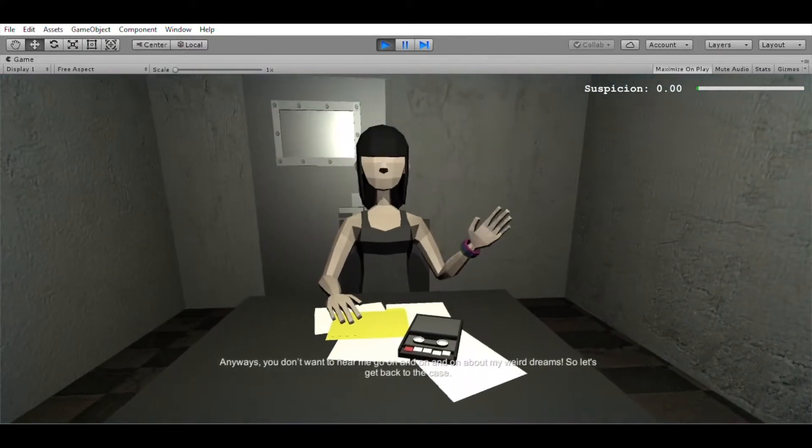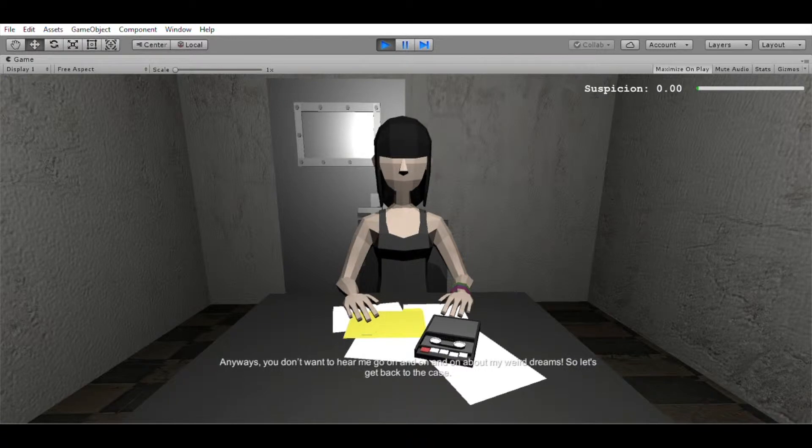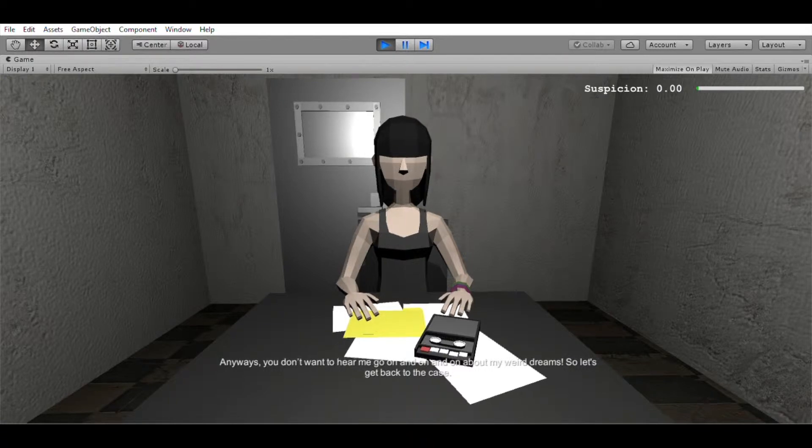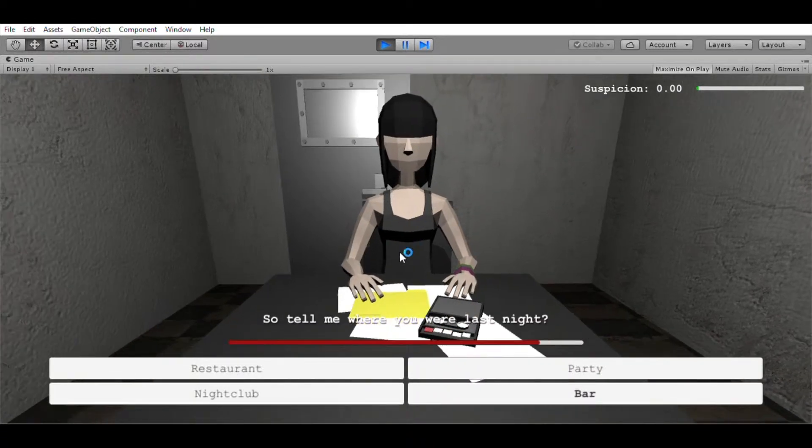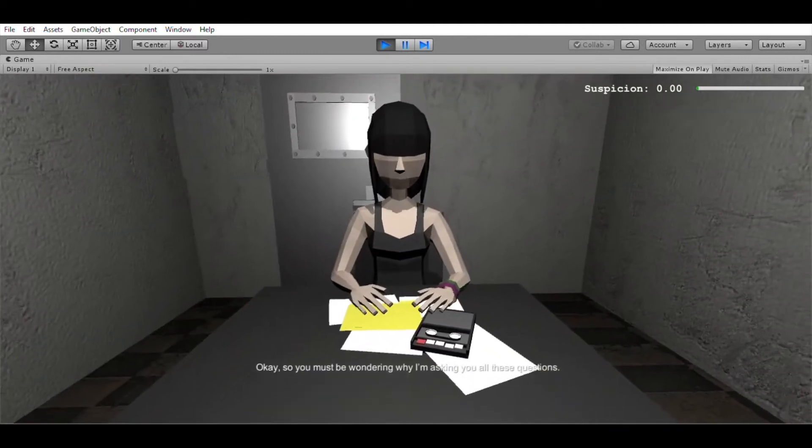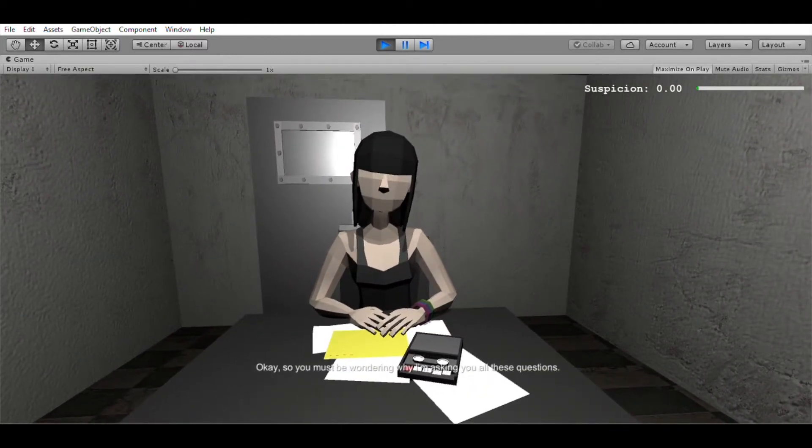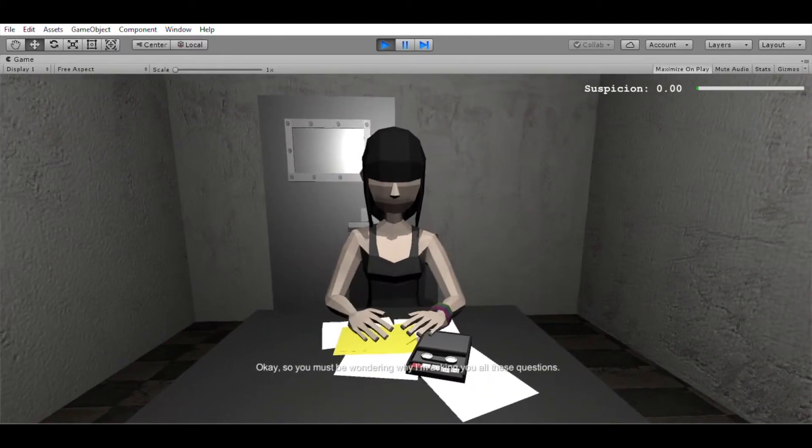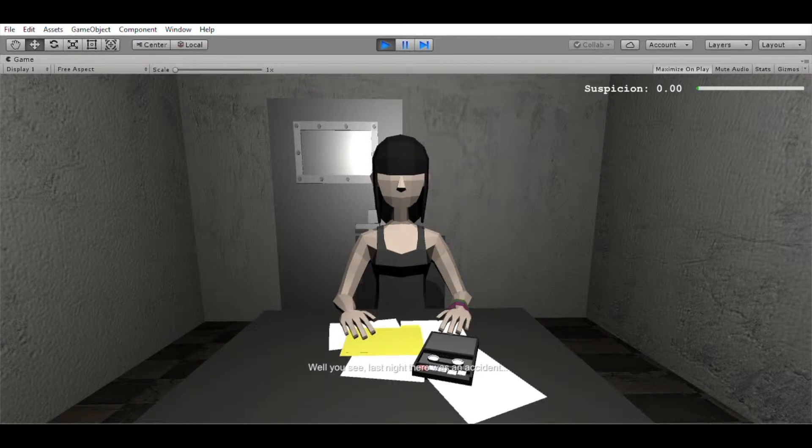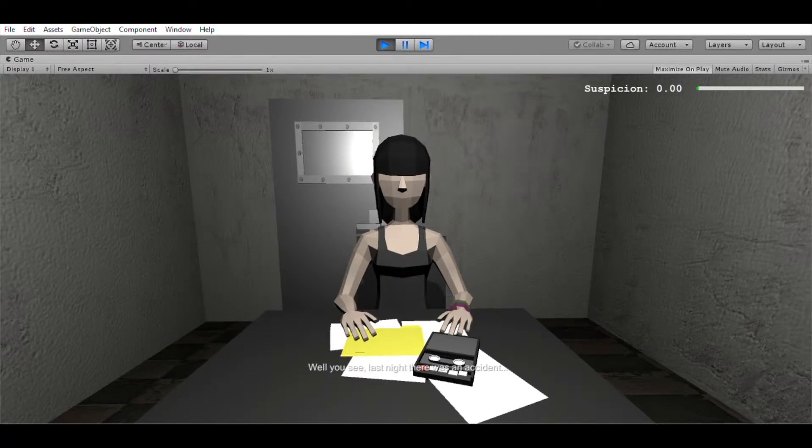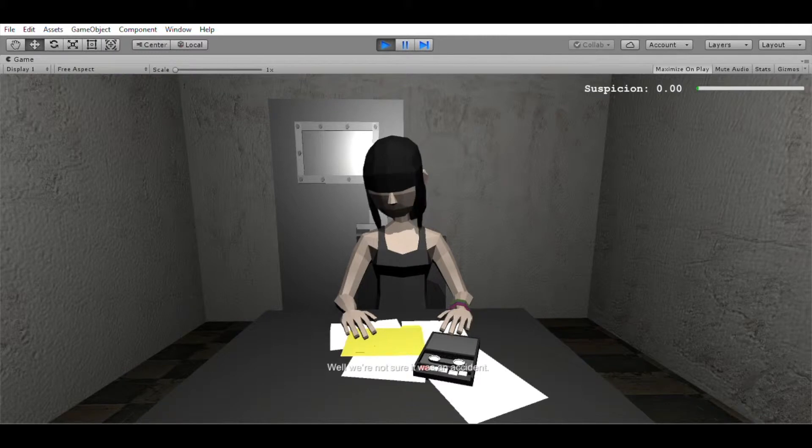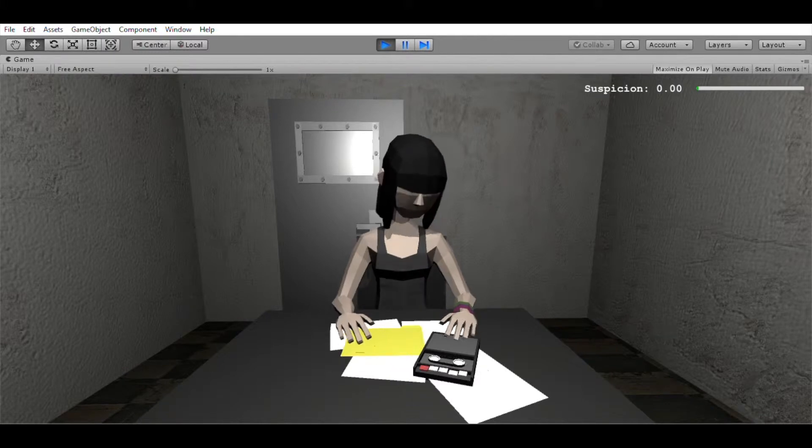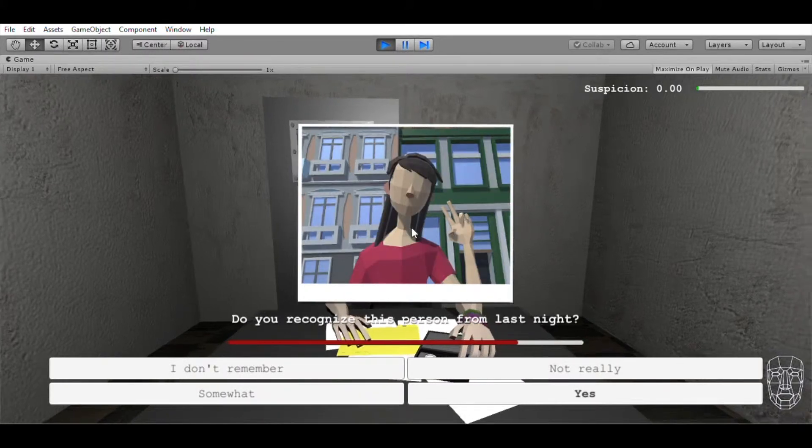Anyways, you don't want to hear me go on and on about my weird dreams. So let's get back to the case. So tell me where you were last night. Okay, so you must be wondering why I'm asking you all these questions. Well, you see, last night there was an accident. Well, we're not sure it was an accident. Do you recognize this person from last night?